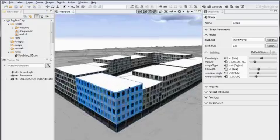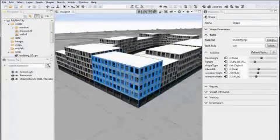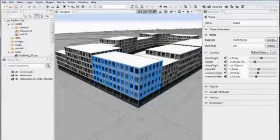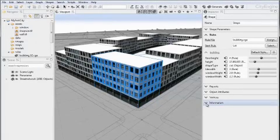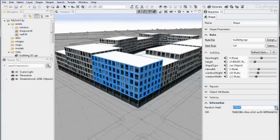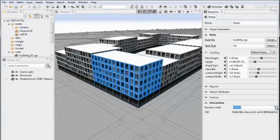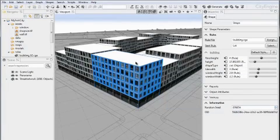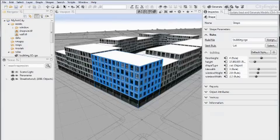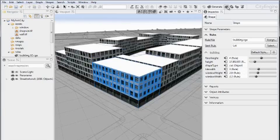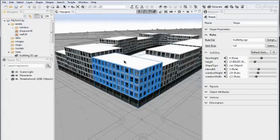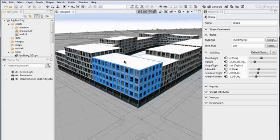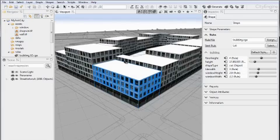CityEngine can create many variations of randomized objects. In this case, for example, we have the seed value, which you can use to create many different versions. Another shortcut here is to use the update seed button up here, which does basically the same thing. Or you can use the shortcut on the keyboard, Ctrl Shift G or Apple Shift G on Mac OS.